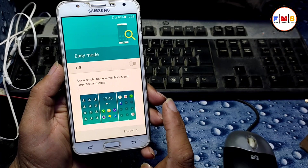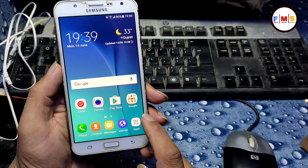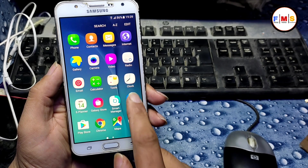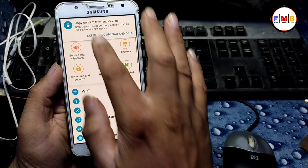Our phone has started up successfully and you can see there is no lock at all. You can check its settings.